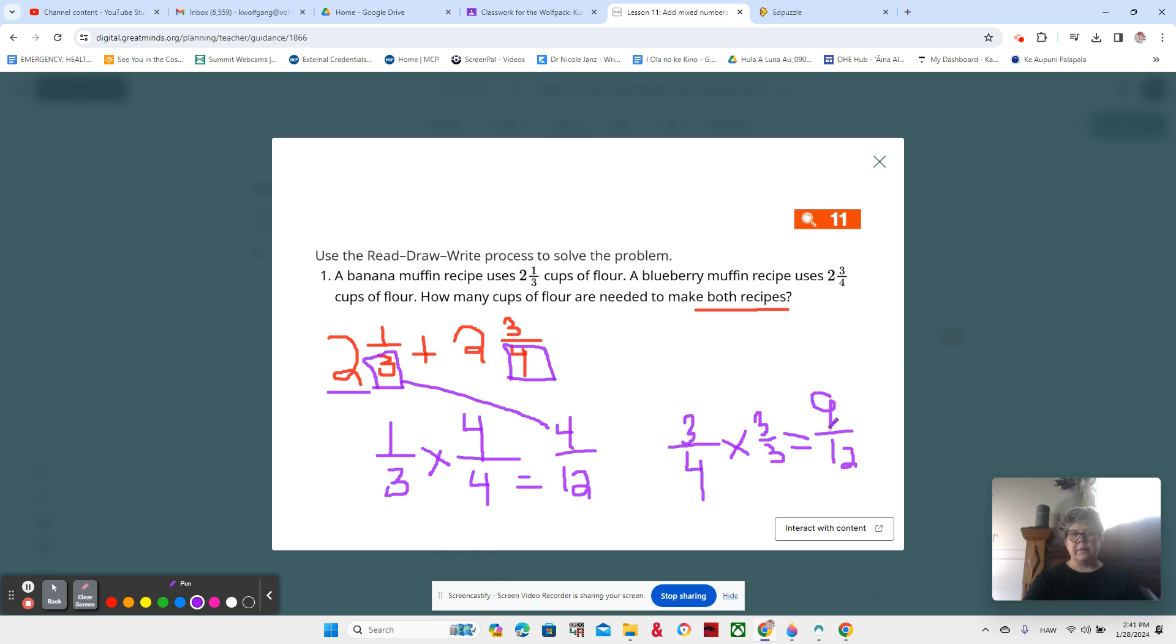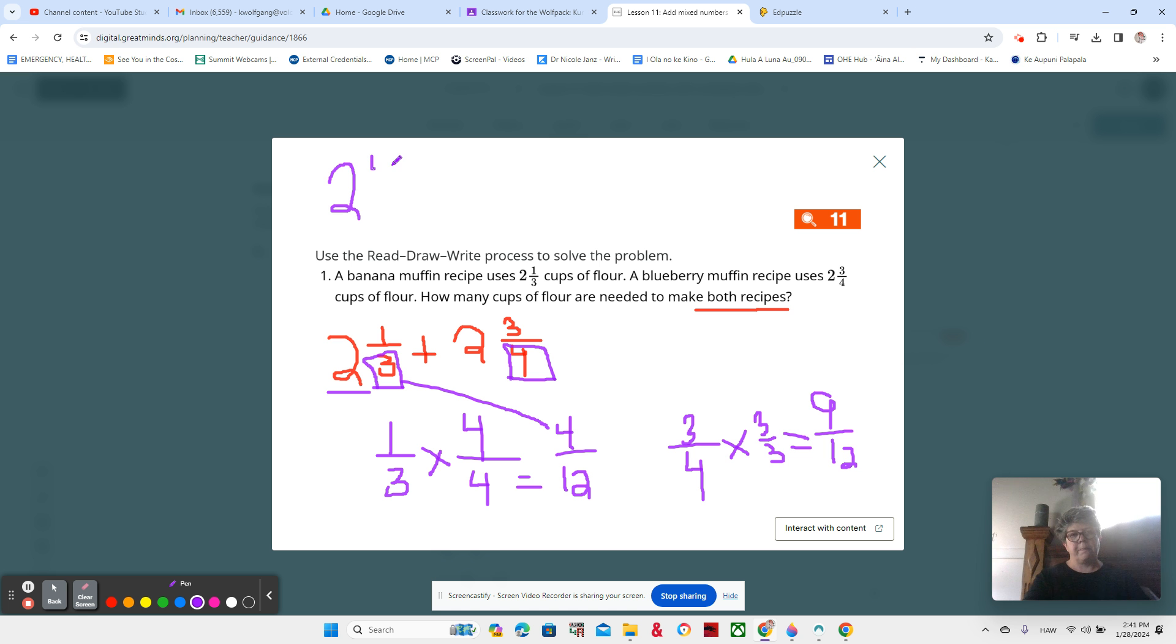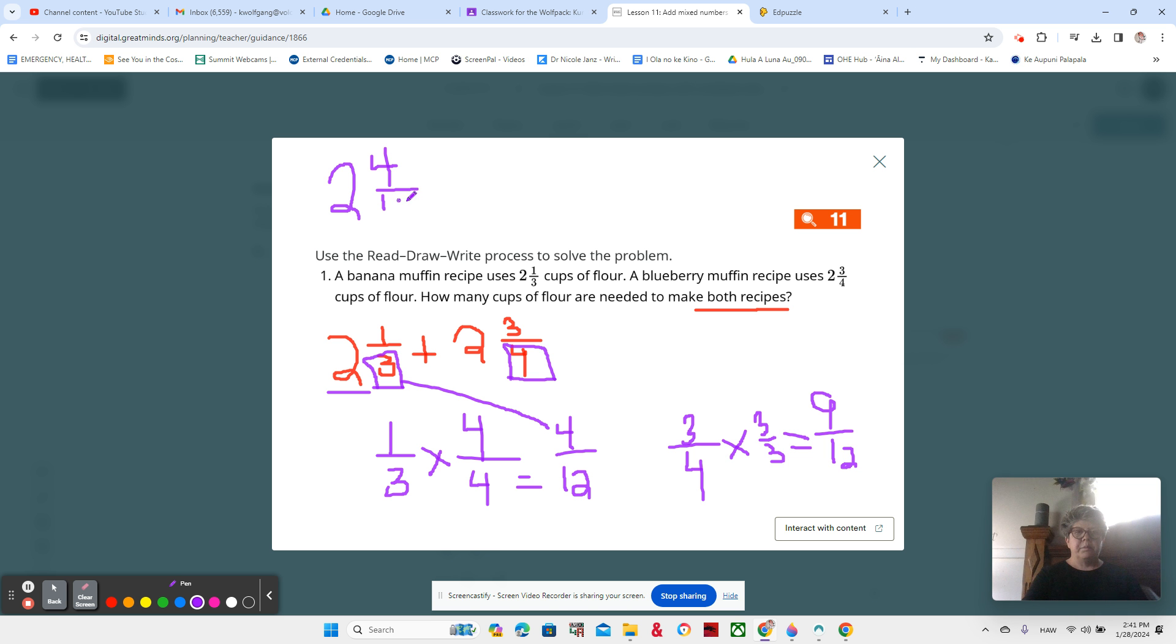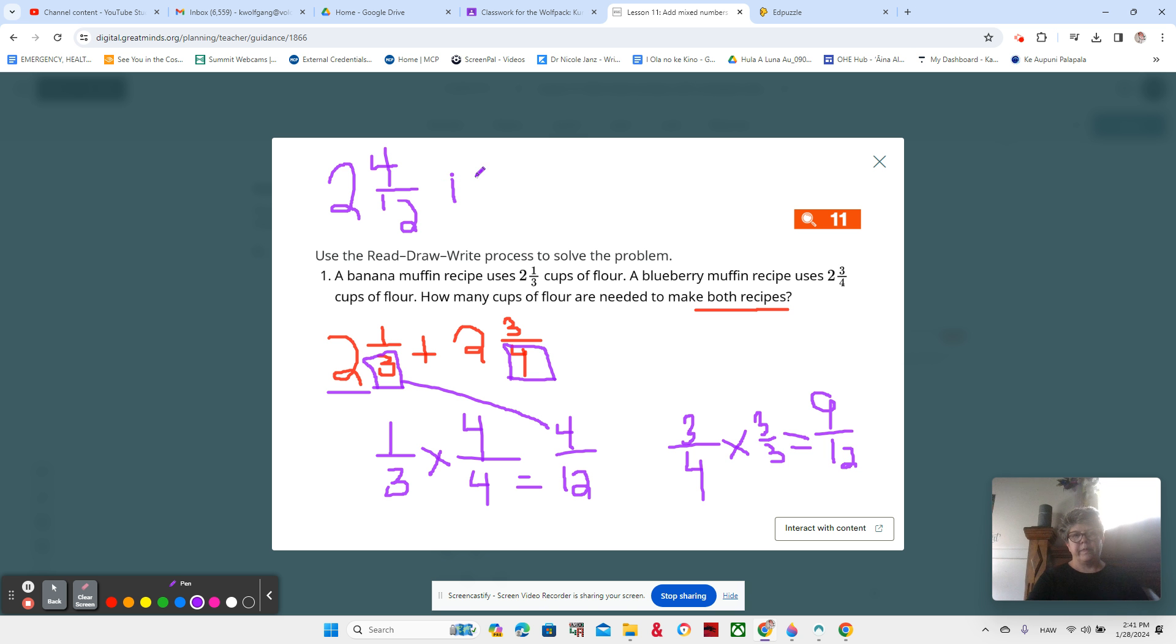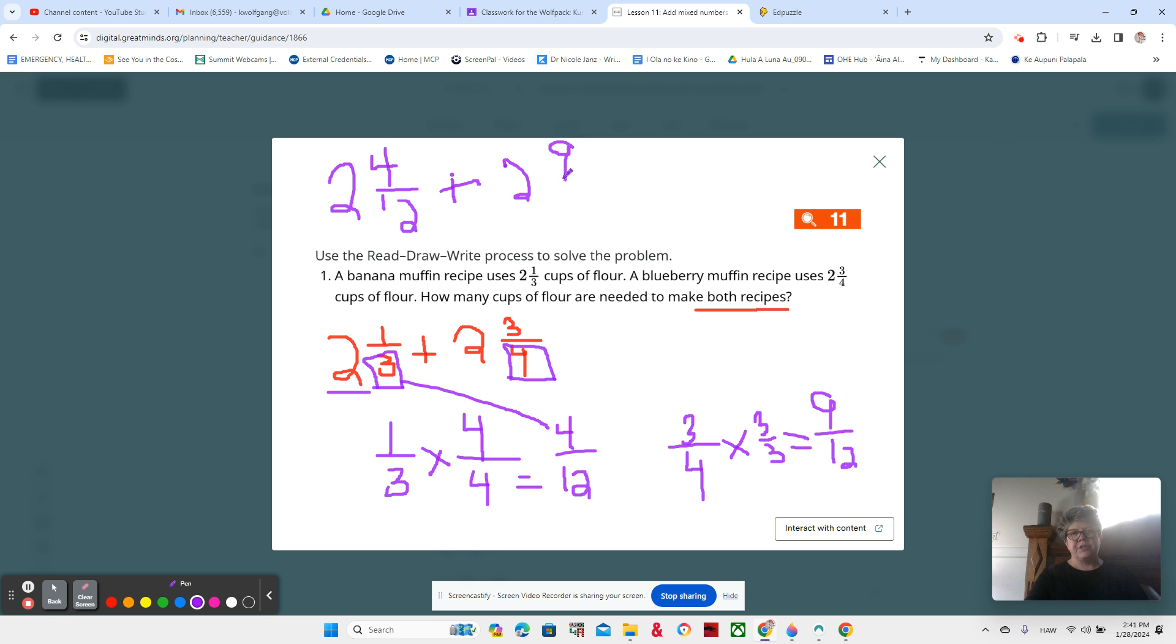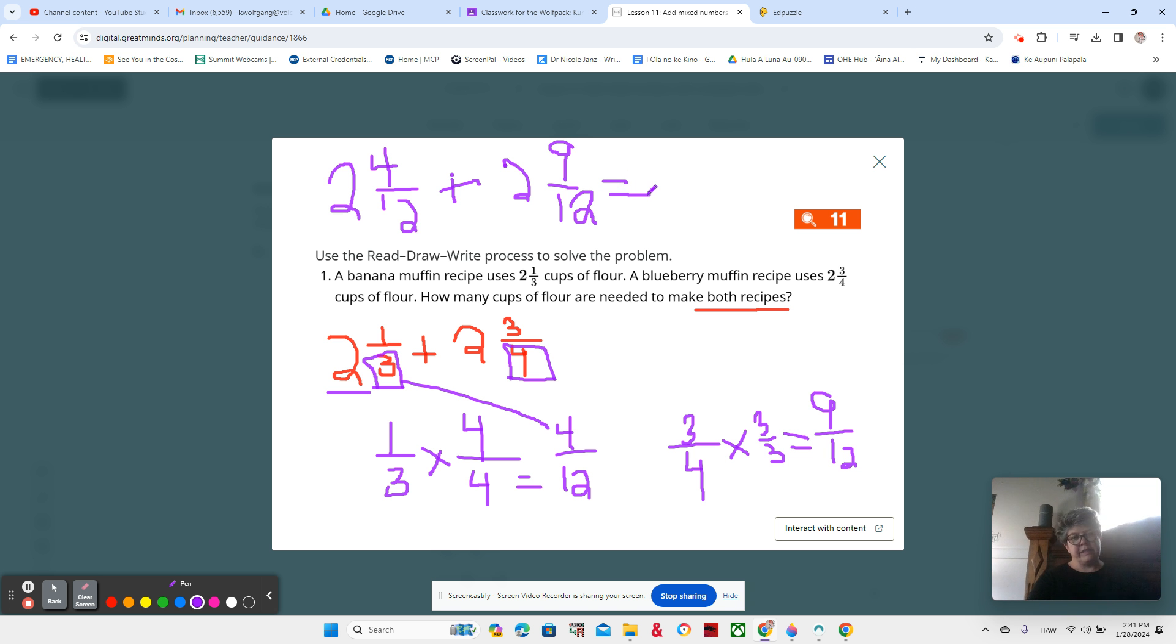So now we have to add it all together. 2 and 4/12 plus 2 and 9/12. Very important that you're careful to bring that whole number along with you because 2 and 4/12 is a lot different than just 4/12, right?